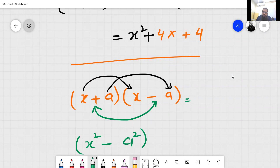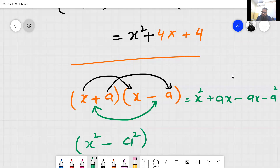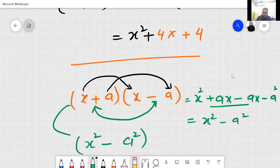See how: x times x gives x square, then plus ax, then minus ax, and then minus a square. The plus ax and minus ax cancel each other. So we are left with x square minus a square. You can directly write this — no need to expand step by step.